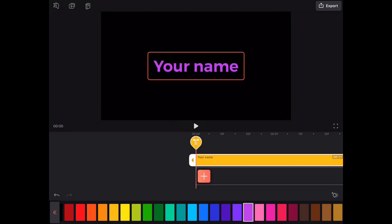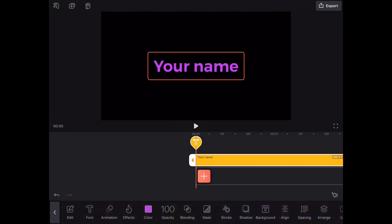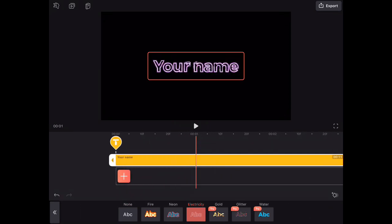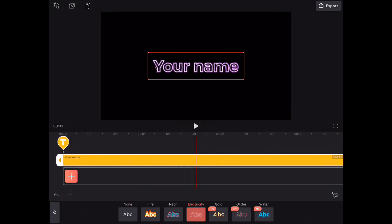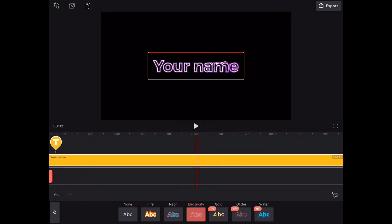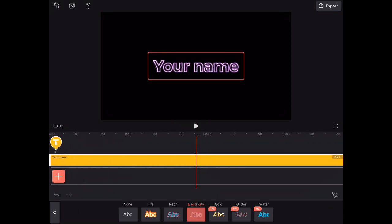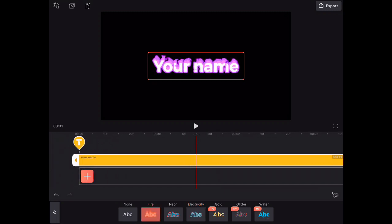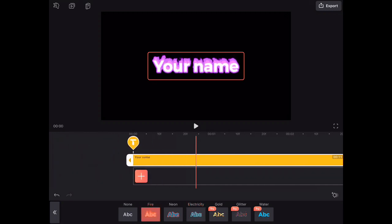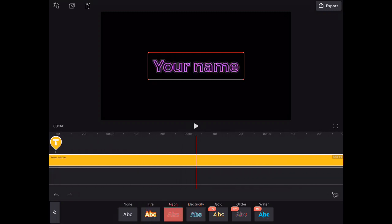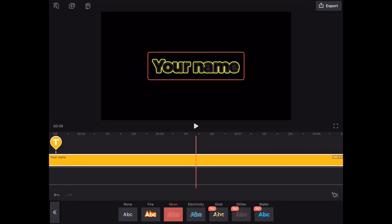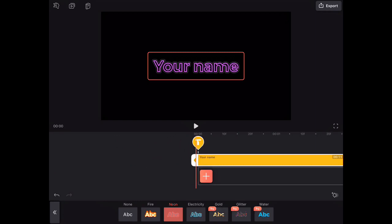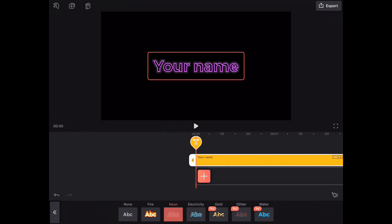Then you want to go to effects. My favorite is the electricity and the fire. I'll show you fire real quick. Yeah, this is fire. And then the neon thing, but you can choose whatever.